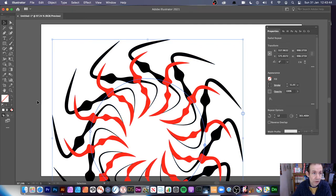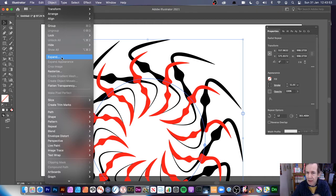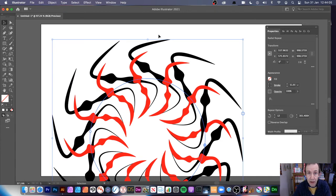You can expand these designs via Object > Expand. You can also use Release, but that just gets rid of the repeat. Expand is quite useful, though the results are not always perfect — sometimes you get some very weird path designs. However, it's still useful to be able to expand it.